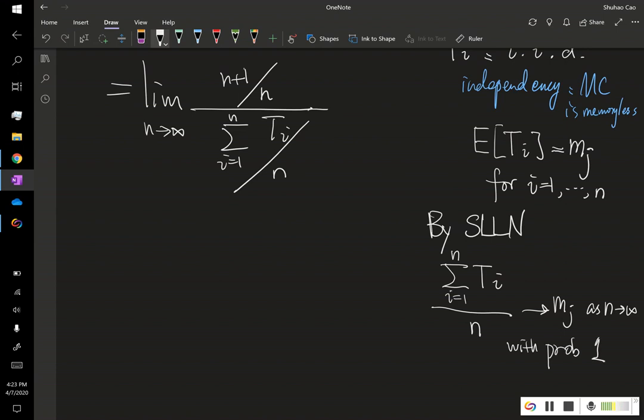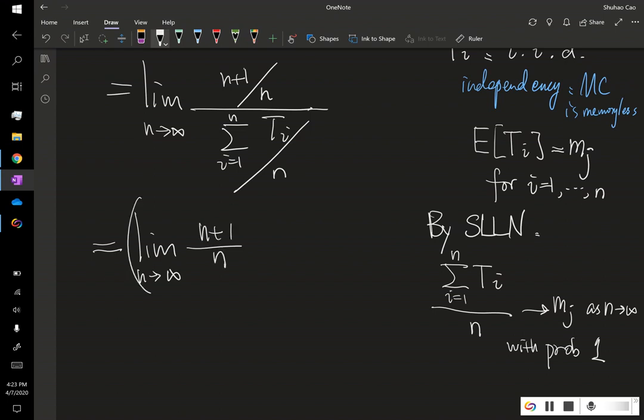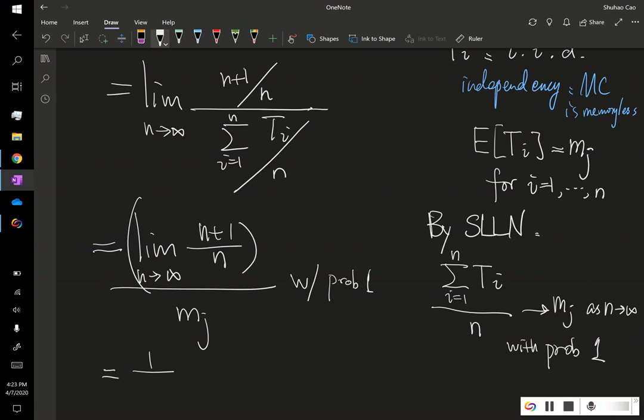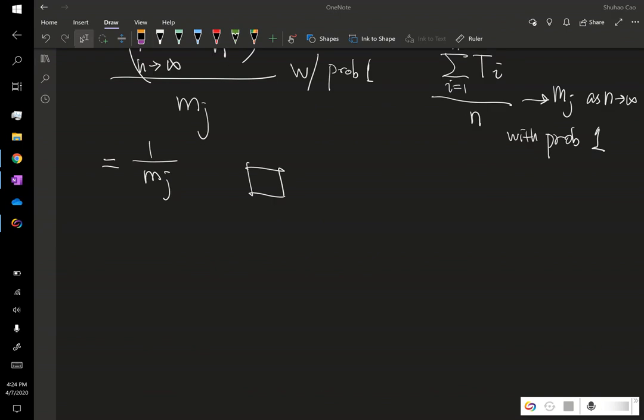And what happens is this limit equals, with probability 1, and this is nothing but 1 over mj. And now, we can see where the name comes from.